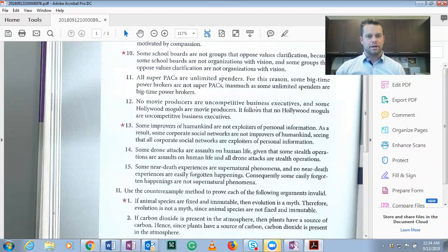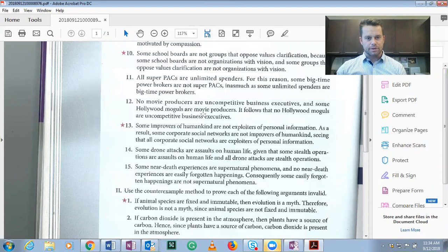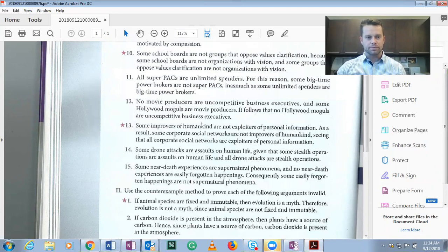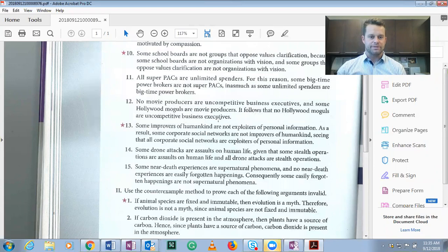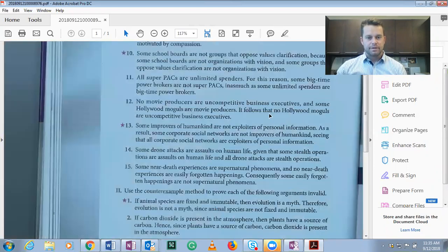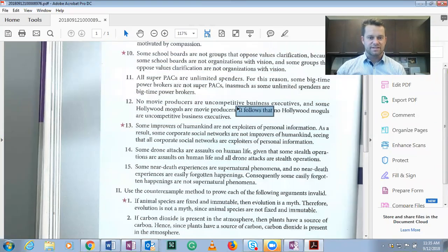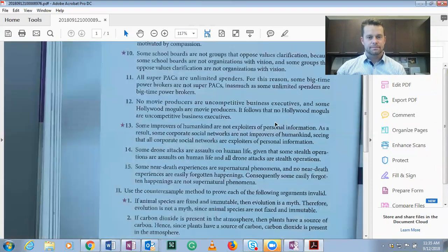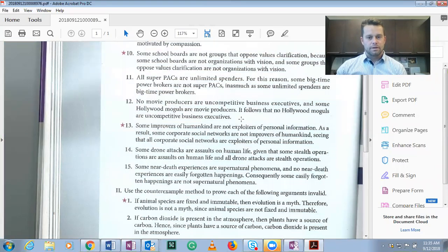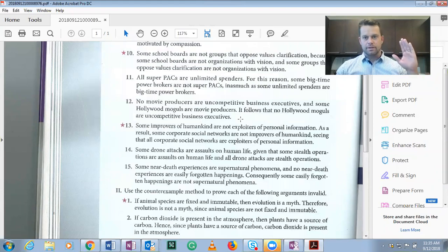No movie producers are uncompetitive business executives. And some Hollywood moguls are movie producers. It follows that no Hollywood moguls are uncompetitive business executives. It follows that, remember, is a conclusion indicator. Thus. And so let's fill out the skeletal structure.